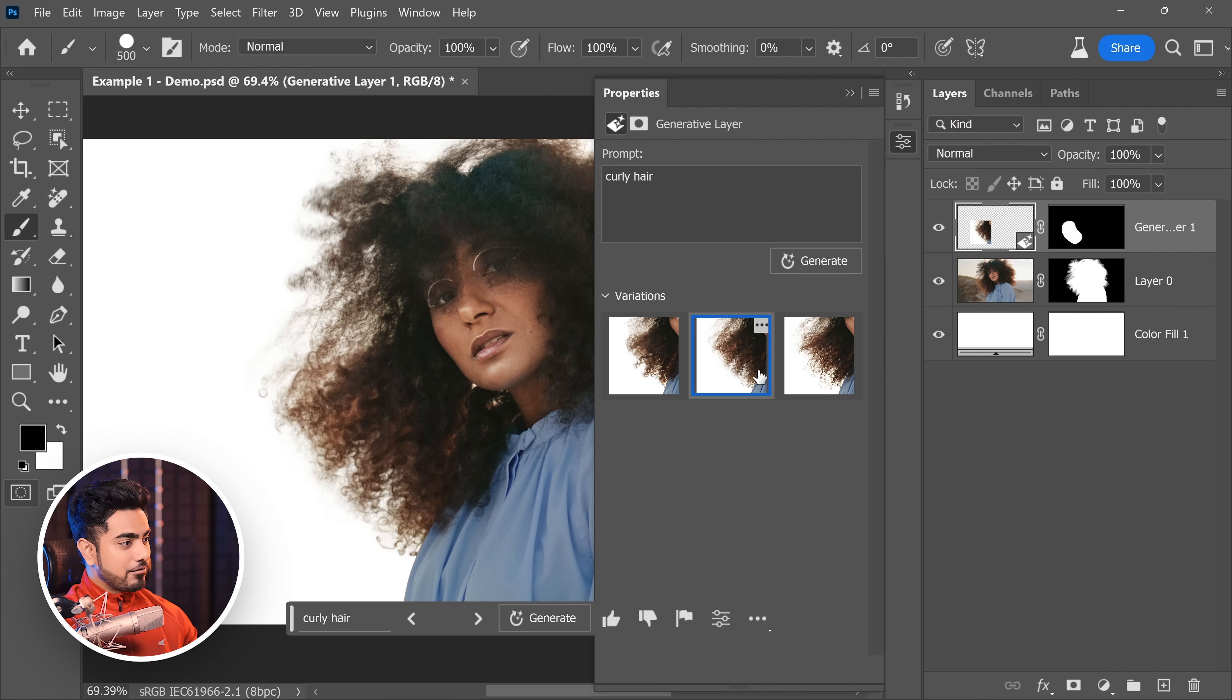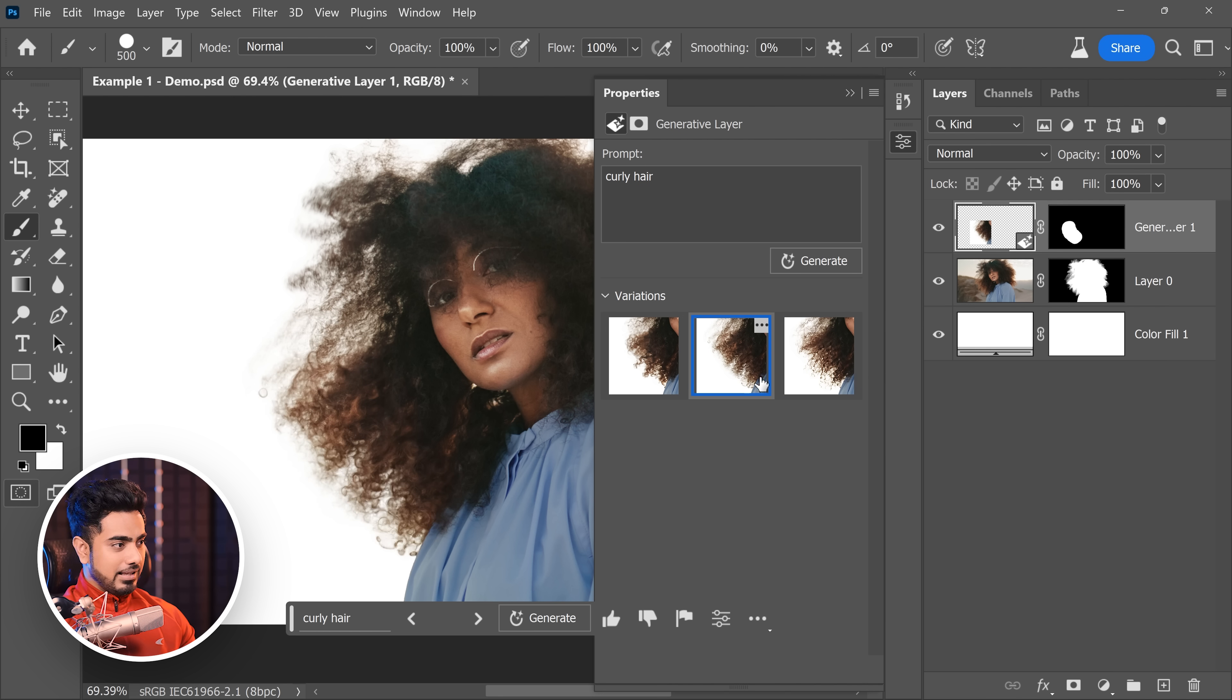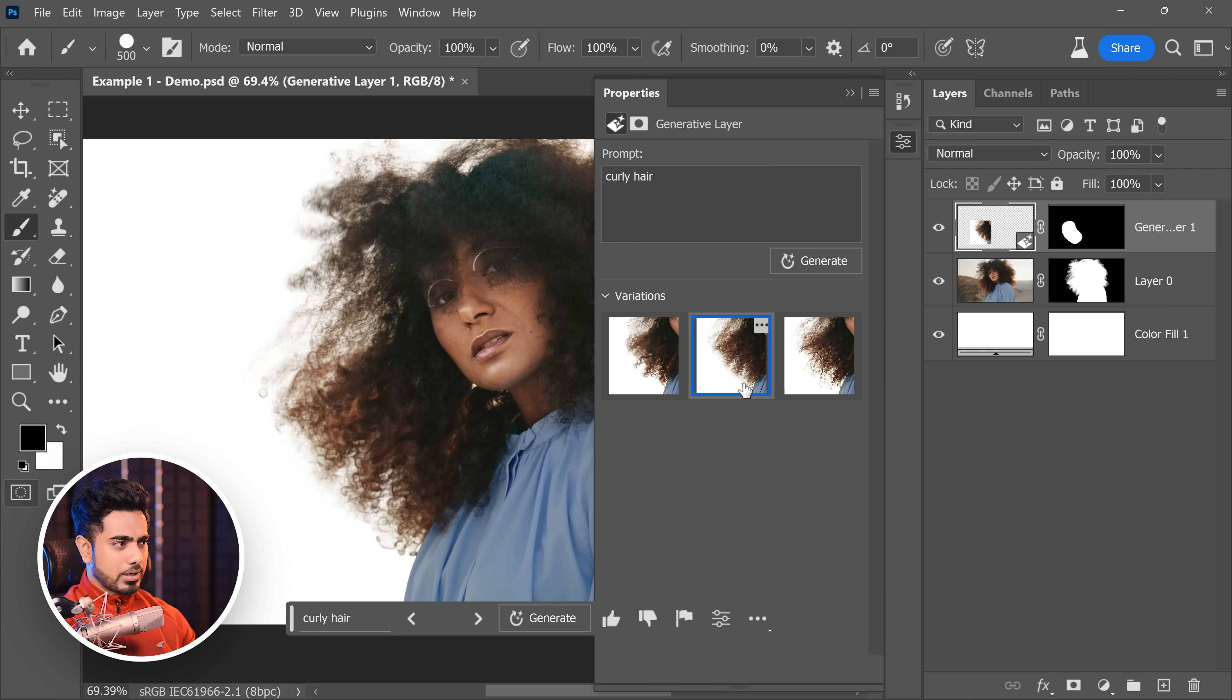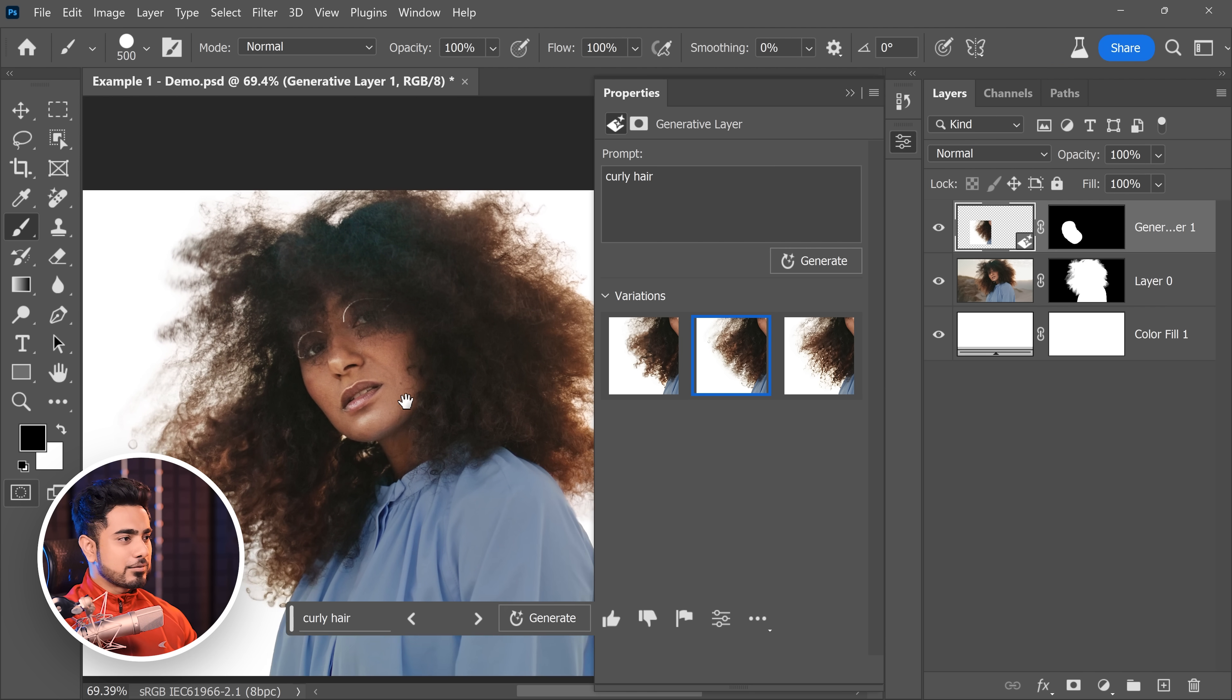Also, you have options to go through. Actually, I like this one and this one. You can generate a few times and choose what you like. For now, I'm going to go with this one.